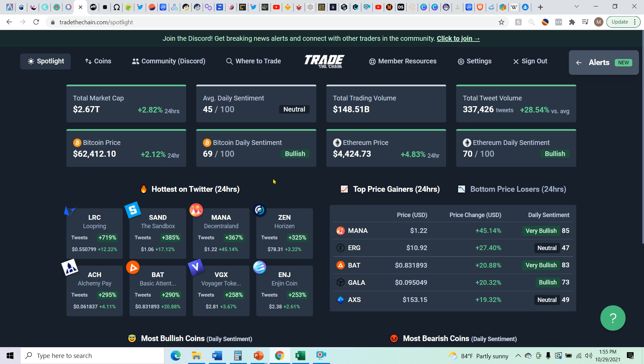So let's take a look at the daily sentiment on Trade the Chain. Look at that 69. I believe it was 49 yesterday, so it jumped 20 points. Extremely bullish for Bitcoin. 70, even higher for Ethereum. Extremely bullish.